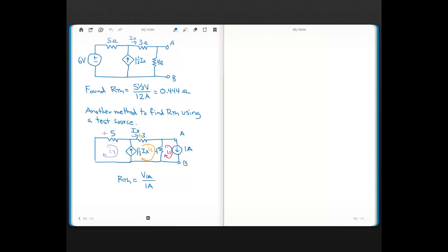Another method when you have a case like this is to use a test source. You can either use a current test source or a voltage test source, and we'll look at both cases. First, we'll start with using a current test source.